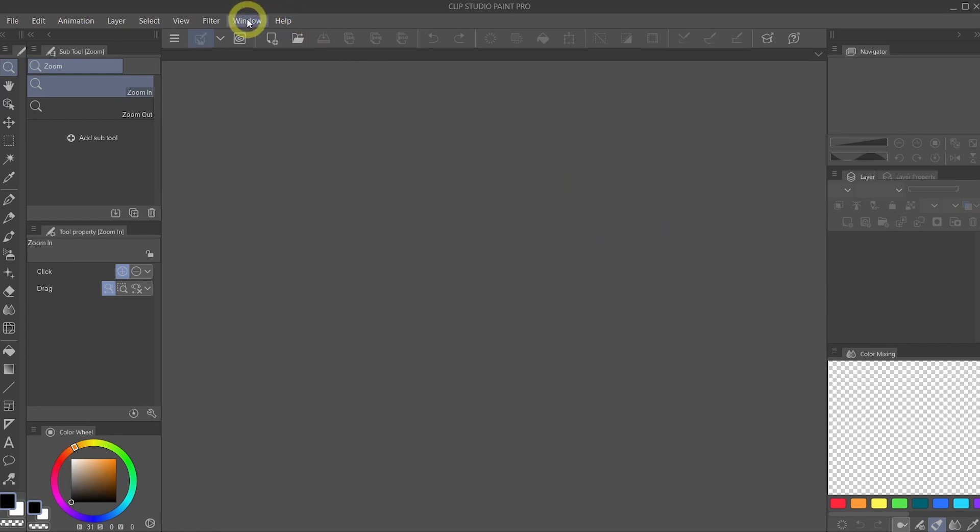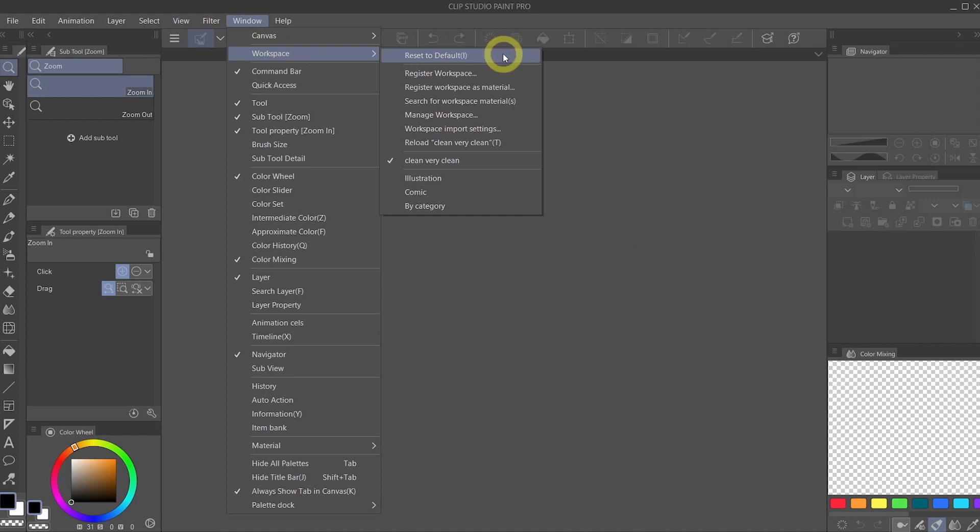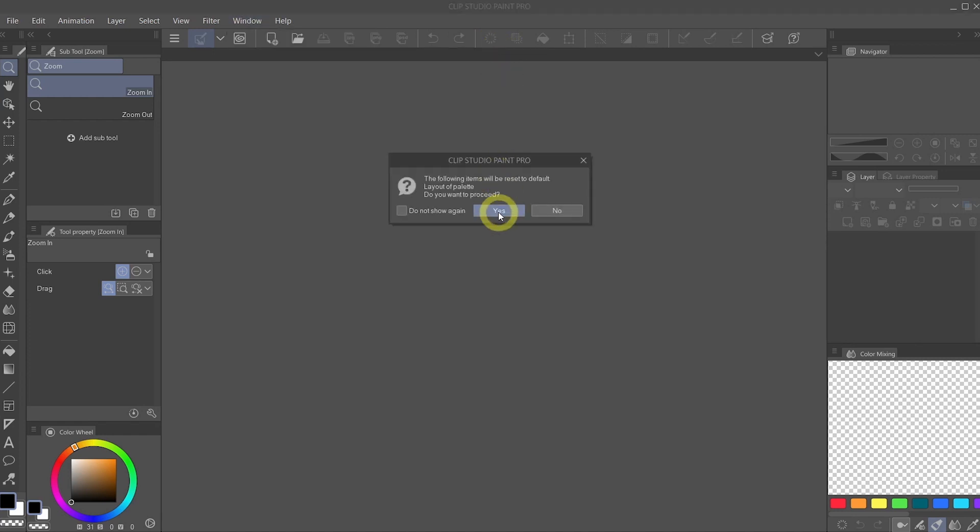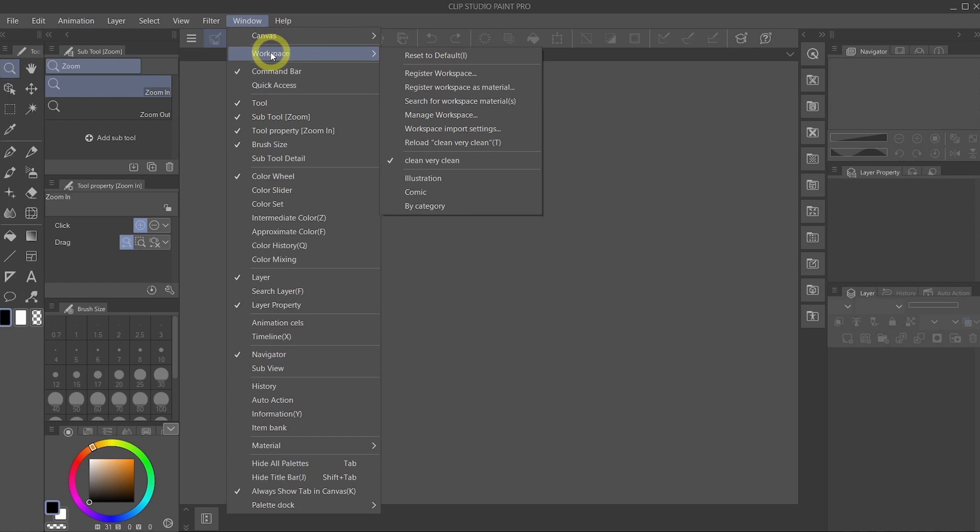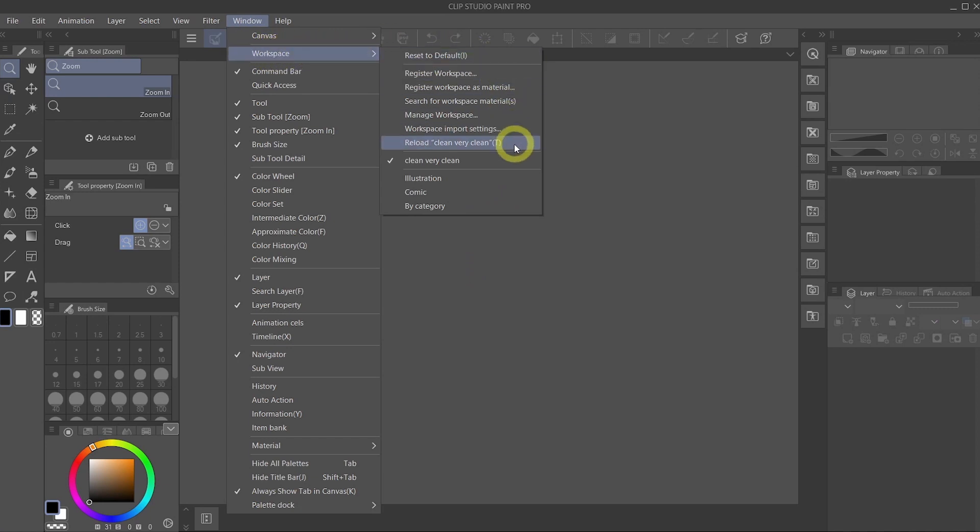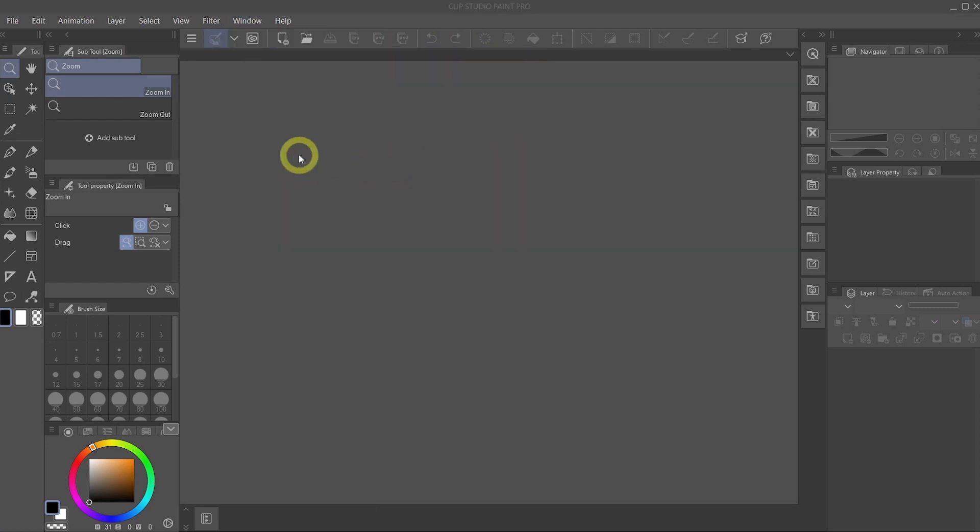So now that your workspace is registered, you can see that if we reset to default, yes, it's going to go back to how it was before when you first opened the software. But if you reload the one that you just registered, it is going to go back to the one that we just cleaned up together.